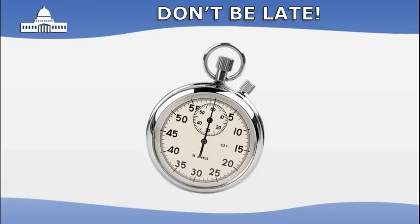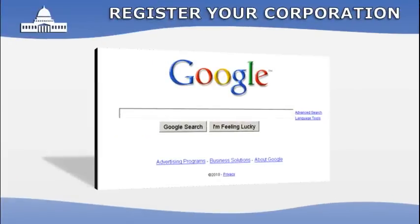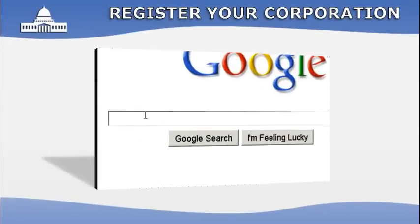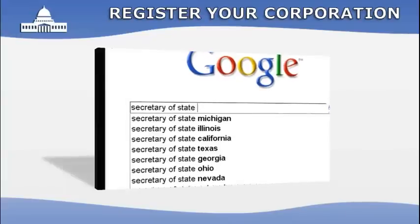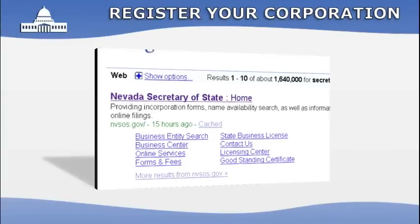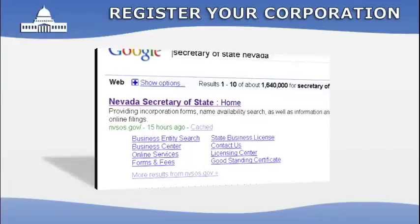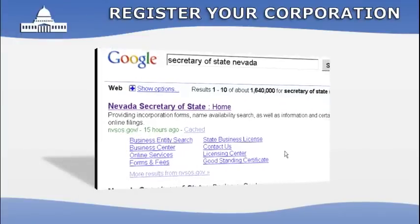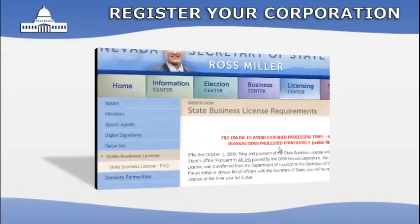After you've made these decisions, it's time to set up your corporation with the Secretary of State. All the necessary forms and instructions will be available at your Secretary of State's website — if not, give them a call. The state of Nevada also requires that you apply for a business license. If you're not incorporating in Nevada, check with your state taxing agency to see if you'll need one.